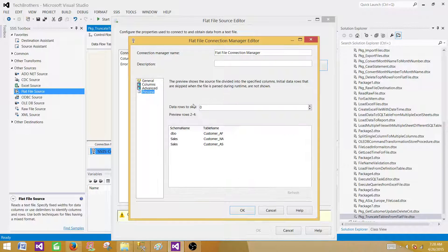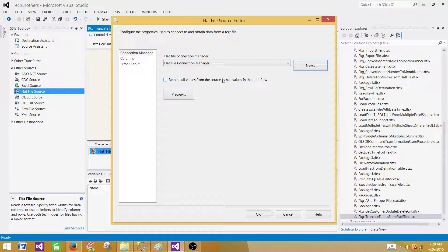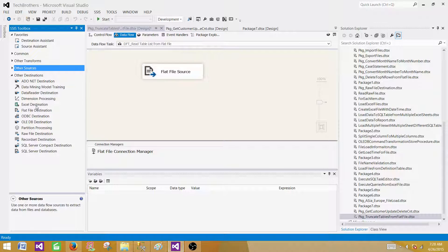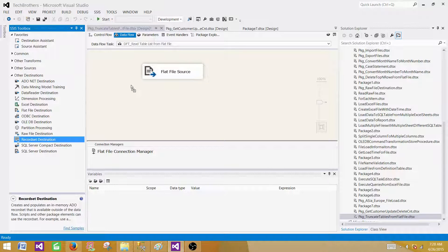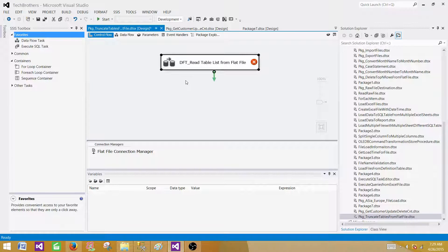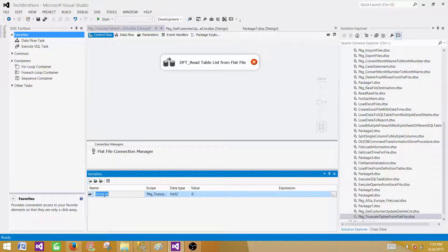In the Advanced tab, it reads each column as a varchar/string of length 50 — that's fine. We can preview the data and hit OK. Regarding 'Retain null values from the source as null values in the data flow': if you are getting blank values and want to read them as null, click this option. That's not applicable in our case, so I'll leave it as is. Now, we need to save the schema and table names somewhere so we can use them, so we'll save this information into a Recordset Destination using an object type variable — we'll call it 'table_list'.